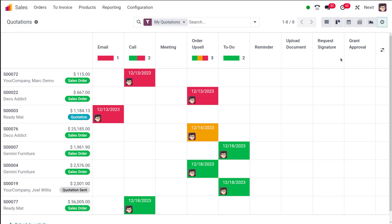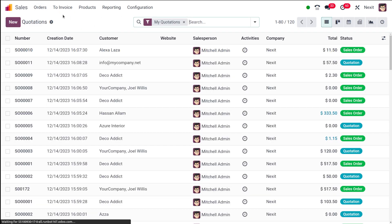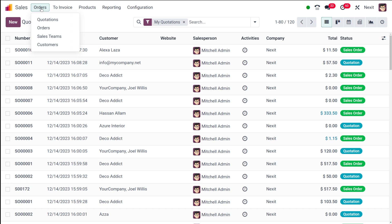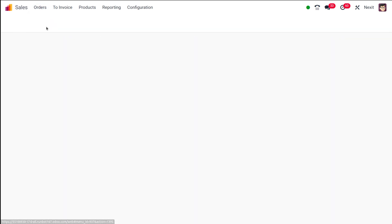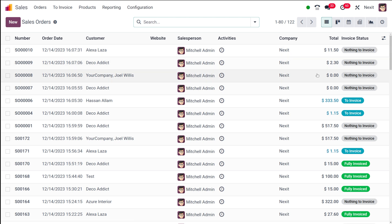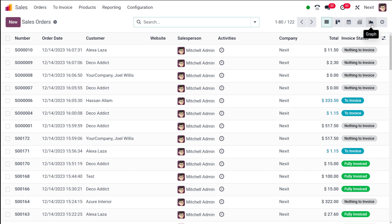That's how you can schedule an activity. Those are the views under quotations. Under the orders menu, for orders you also have all these views: list view, kanban view, calendar view, pivot view, graph view, and activity.